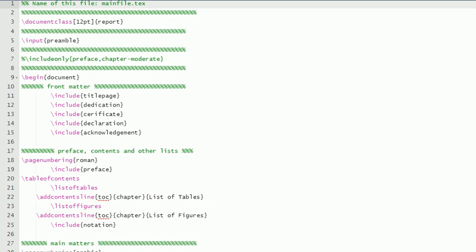So yeah, this is again the main file. So in the next video we'll discuss in detail other things, maybe preamble and all those things.